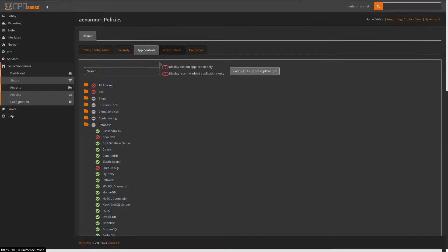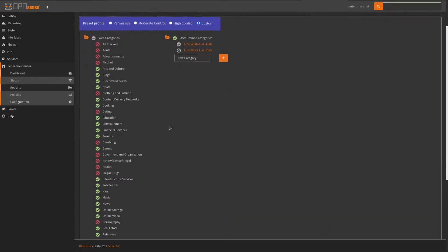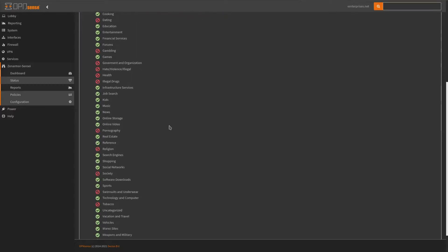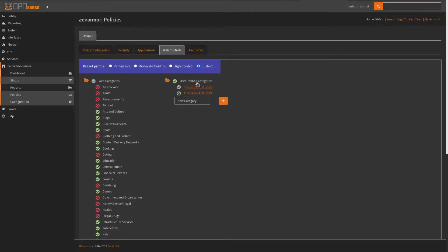We also have web controls, so if we want to block ads, adult content, alcohol — things like that — these are all categories here. If you also have your own categories you want to make, you can make those right here. Unfortunately, the Home Edition and above is the only thing that will allow you to make custom preset profiles for web controls, so if you want to configure this in your own ways, you will need a Home Edition or above.